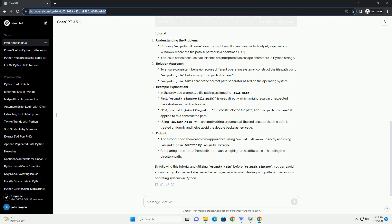it might return a path with a double set of backslashes due to how Python interprets escape characters. This issue becomes evident particularly on Windows systems, as the backslash character is the escape character in Windows file paths.